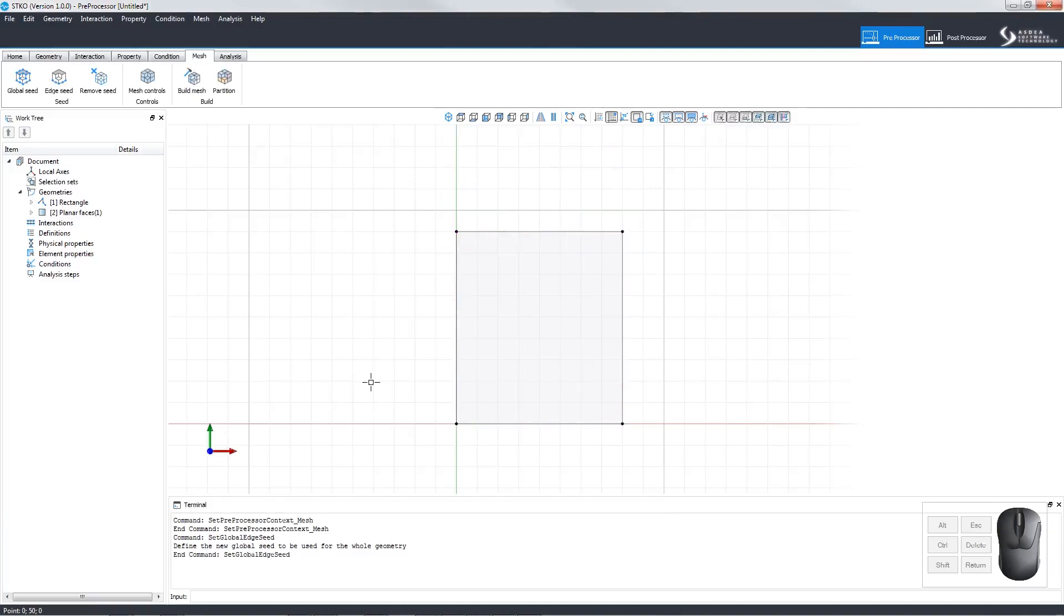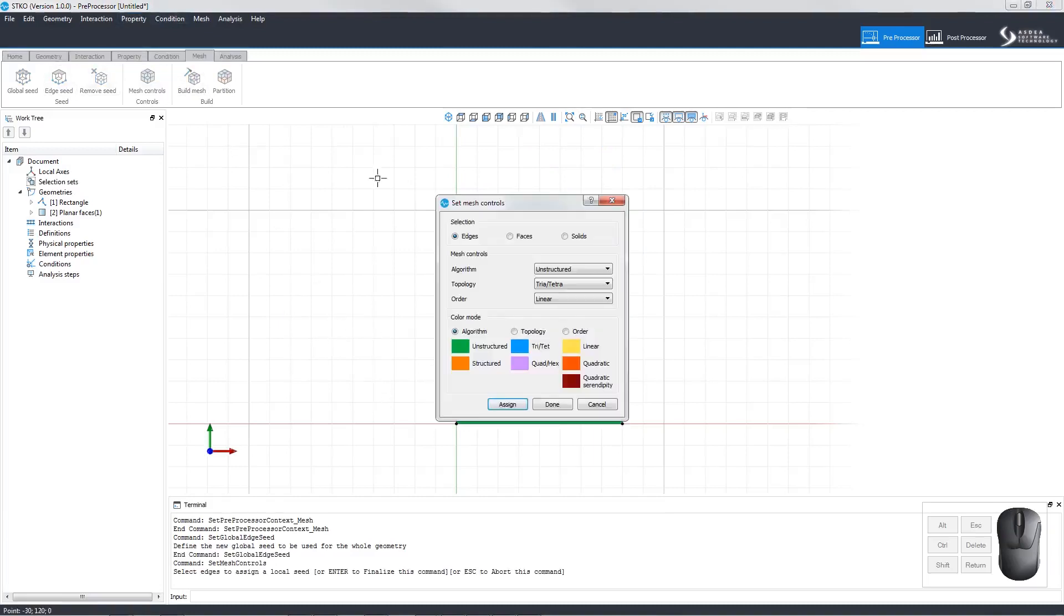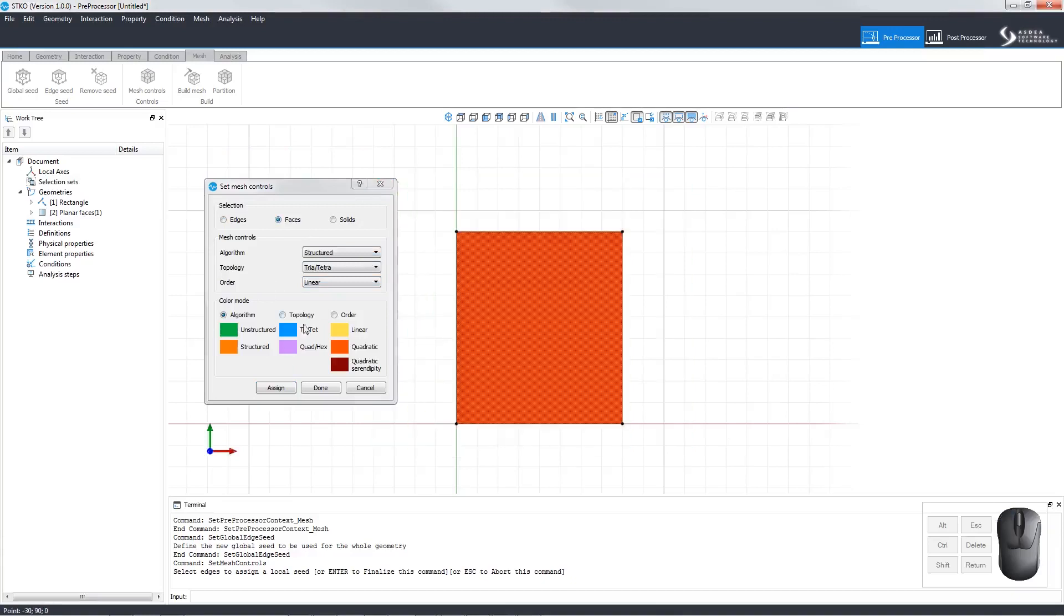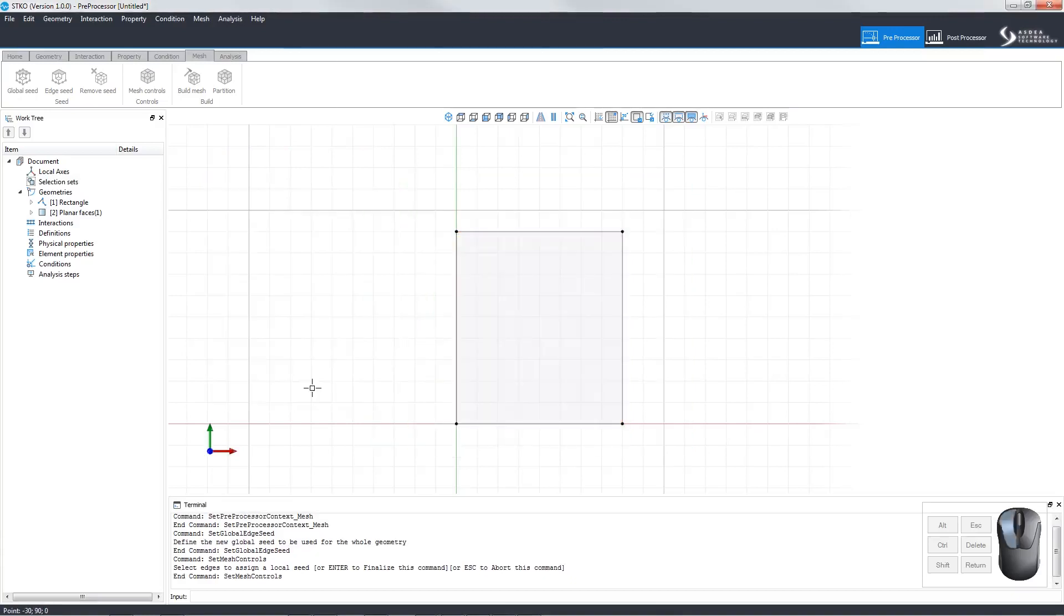Now let's look at mesh controls. We can choose a structured tetra mesh for the face. To apply the controls, select the geometry while the window is open and click Assign and Done. Then the mesh can be built.